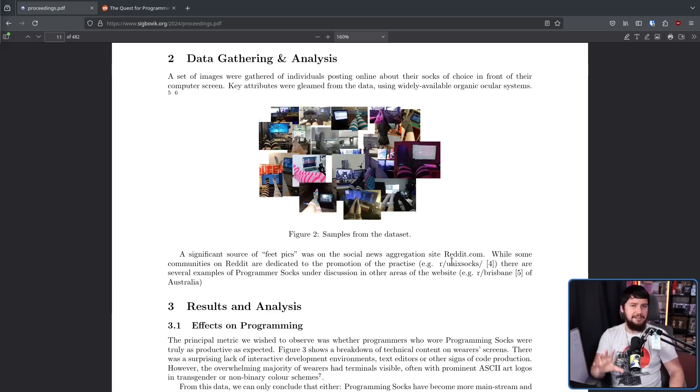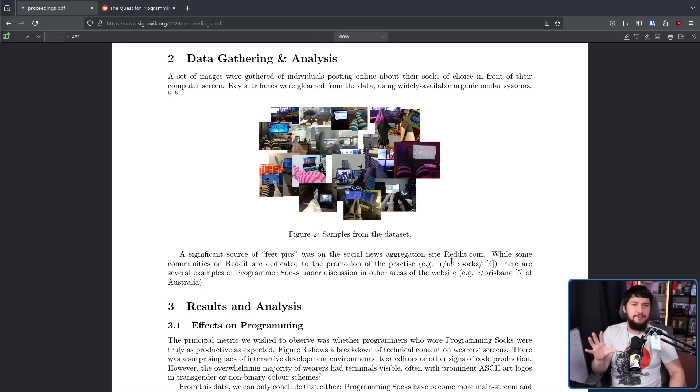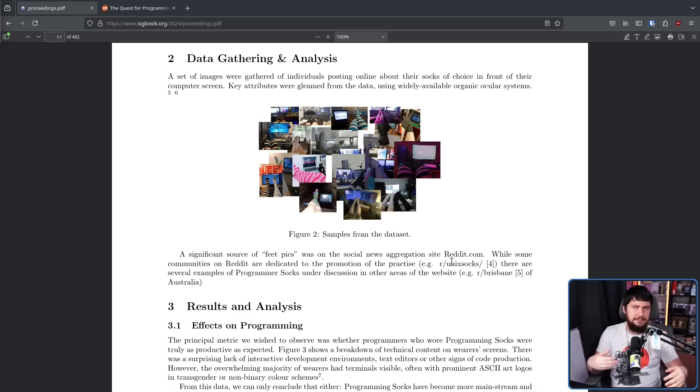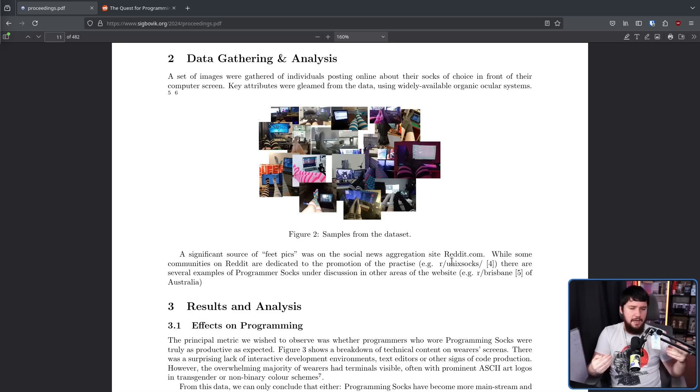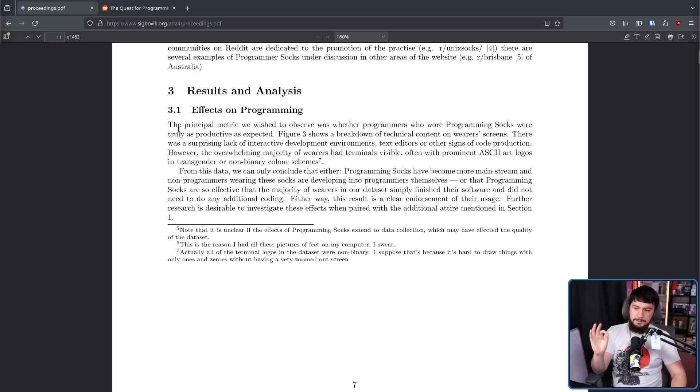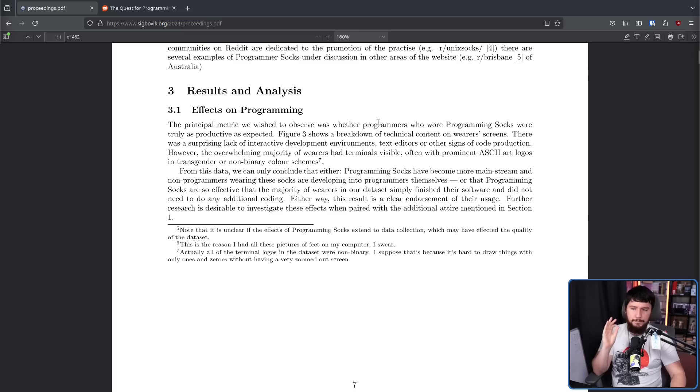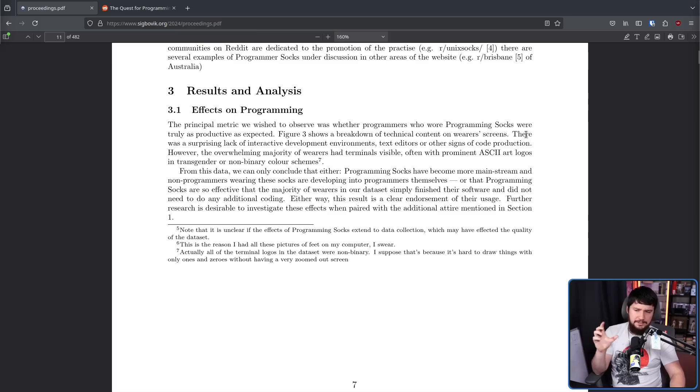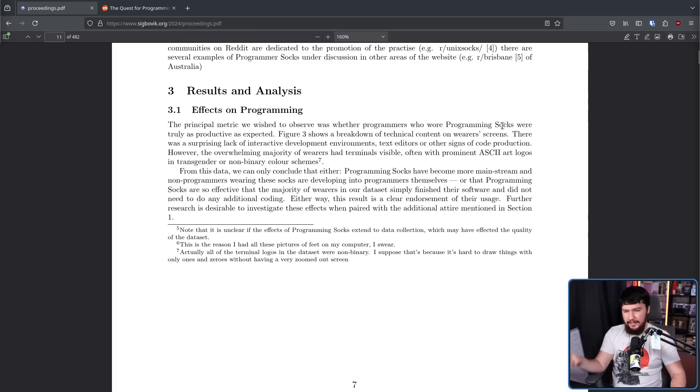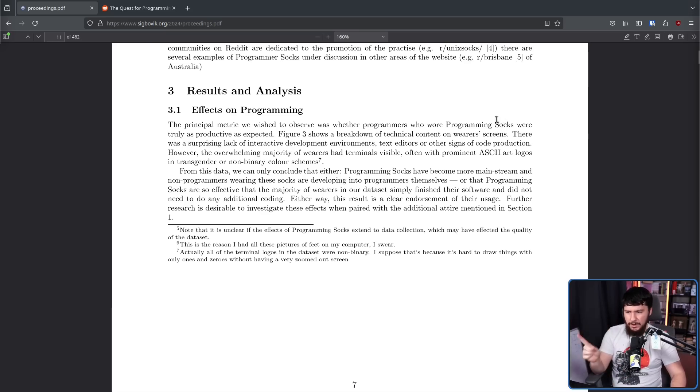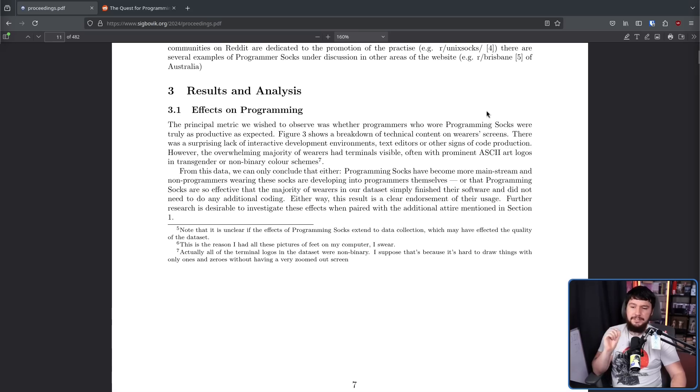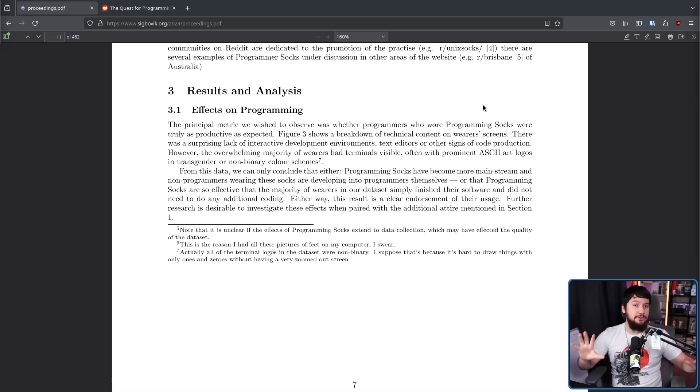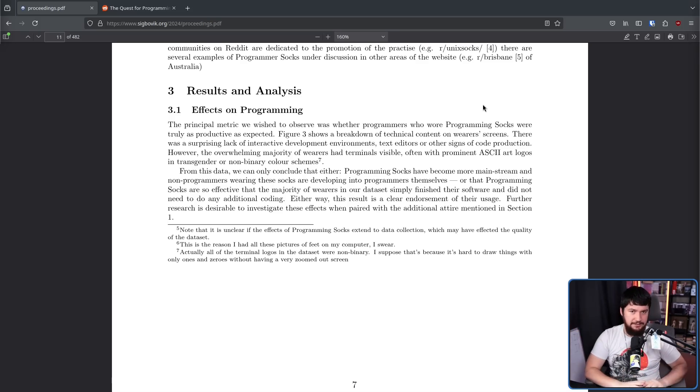What is very unclear from this research is whether or not programming socks have any effect on data collection ability as well. It is very possible it is a cross-discipline enhancer, and that may have possibly skewed the results. The principal metric we wish to observe was whether programmers who wore programming socks were truly as productive as expected. Figure 3 shows a breakdown of technical content on wearer screens. There was a surprising lack of interactive development environments, text editors, or other signs of code production. However, the overwhelming majority of wearers had terminals visible, often with prominent ASCII art logos in transgender and non-binary color schemes. We know they are non-binary because it was drawn in ASCII. By definition, it is not binary.